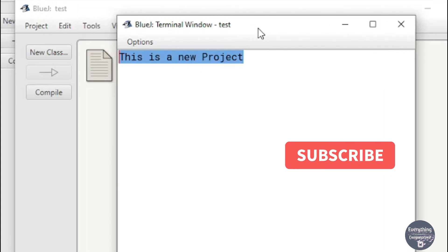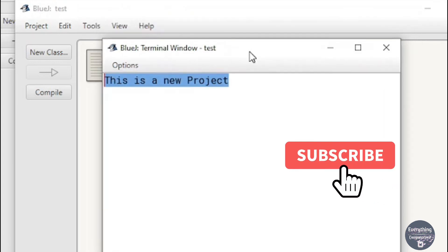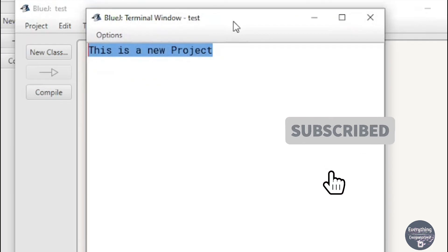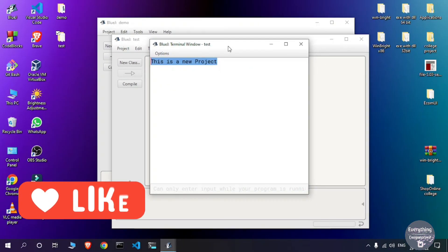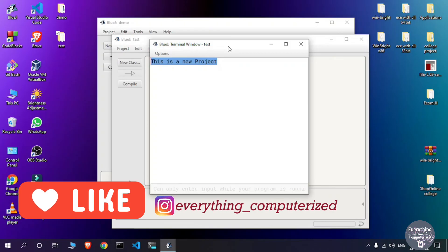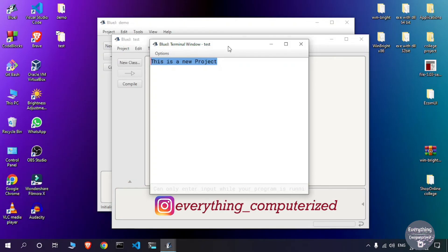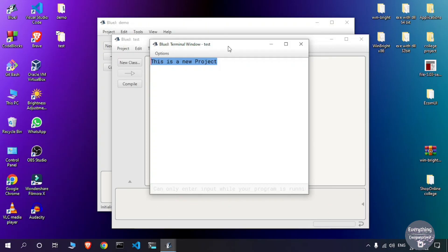This is how we can run Java programs on BlueJ. If you face any problems, comment them down and I will try to fix them as soon as possible. You can also contact me on Instagram. That was all for this video — I will see you in the next one.